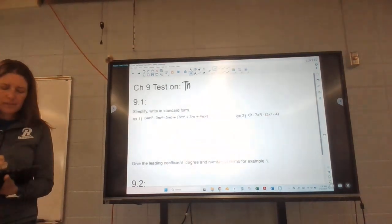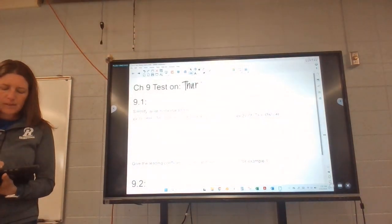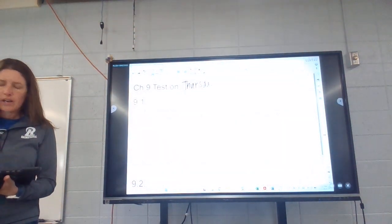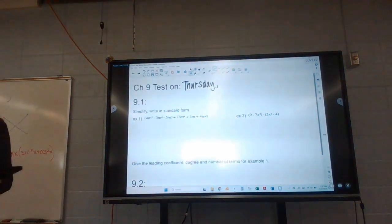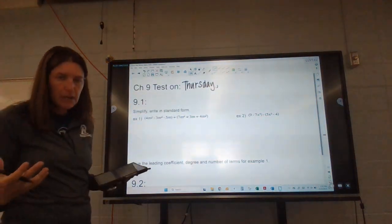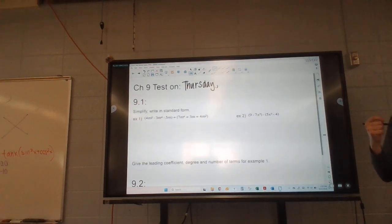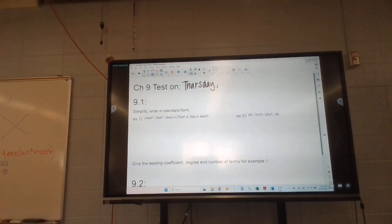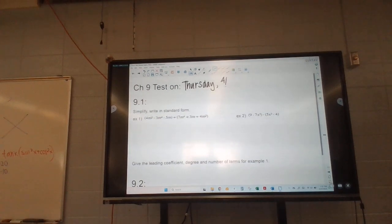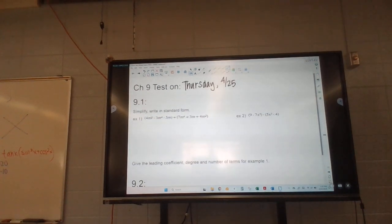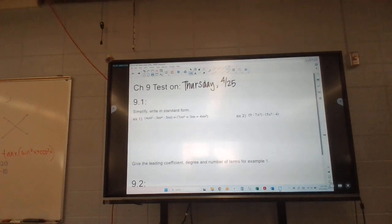So our test is on Thursday, guys. And obviously if you're watching this online another year, it might not be Thursday. One of the things that we did last class was we made that chart.